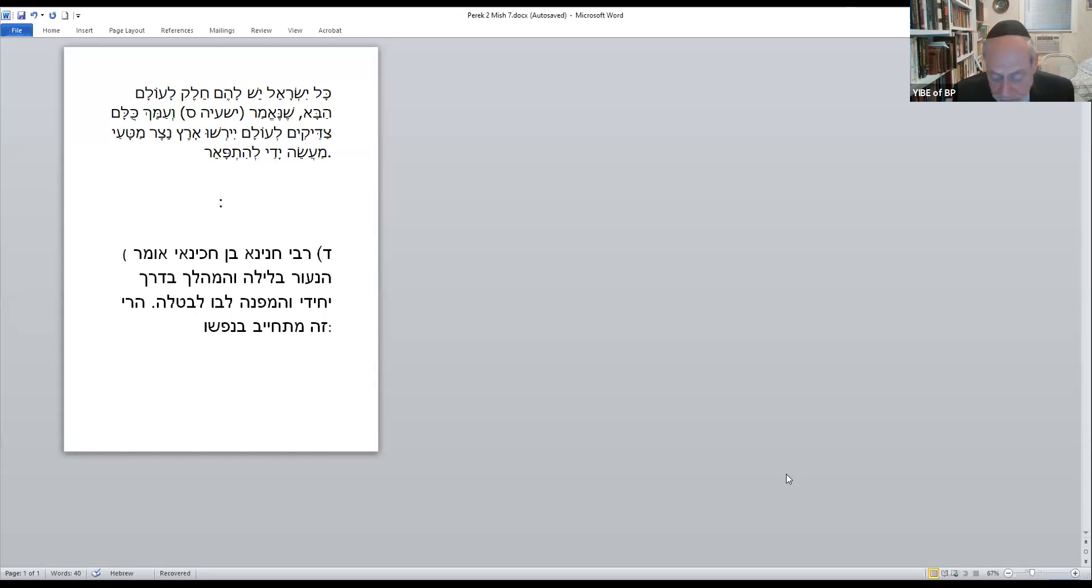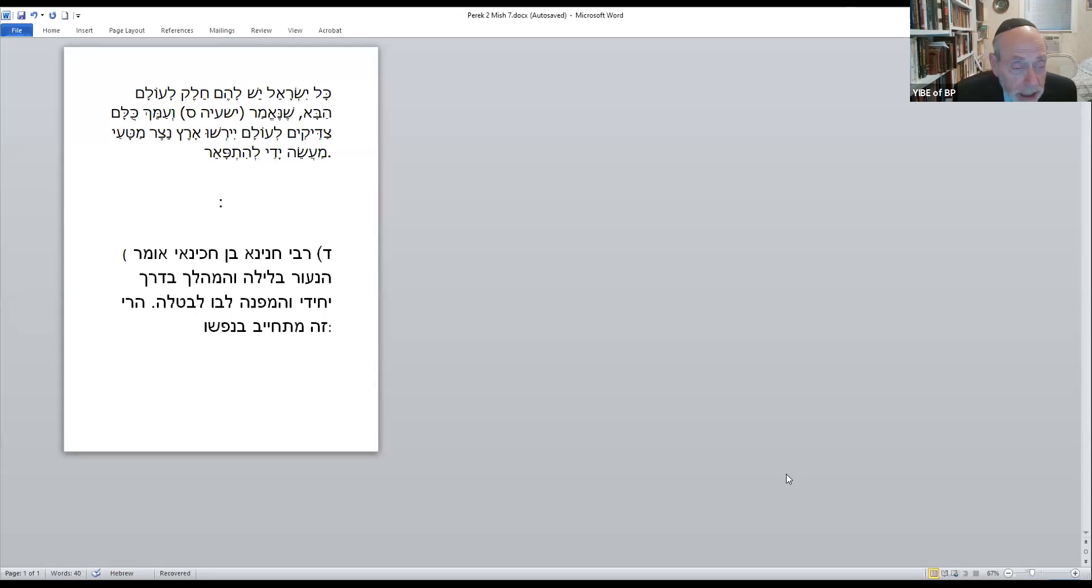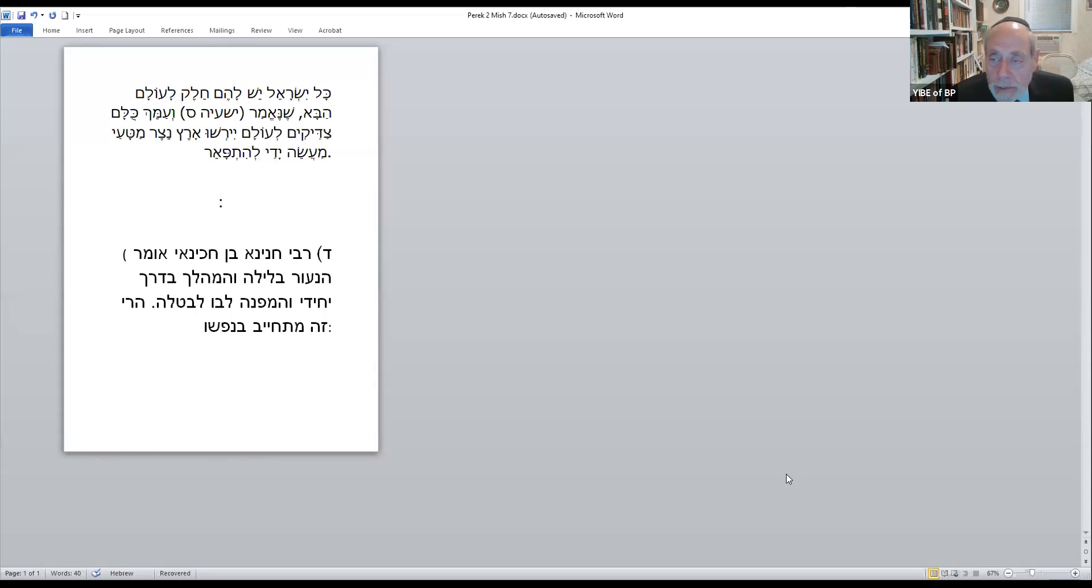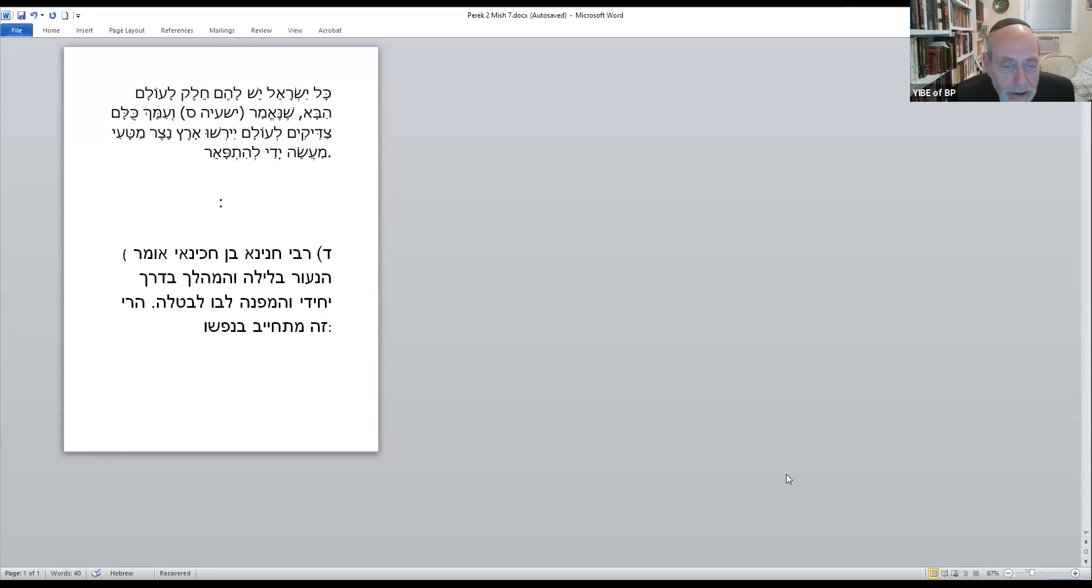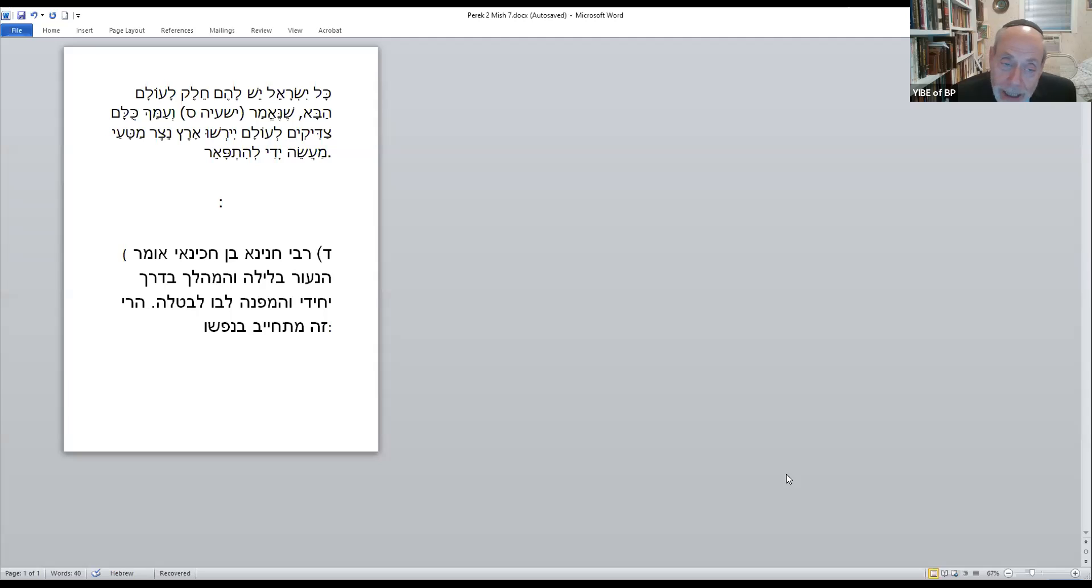The Knesset Yisrael on this particular Mishnah comes along and says, as we spoke at the end of the shiur, that someone who stays awake at night and turns his heart to batola. As we said, we work all day. People go to work. It's hard for us to learn Torah during the day. We're busy trying to cope together a living. People work so hard. They go to work early in the morning. They don't come home till late at night.